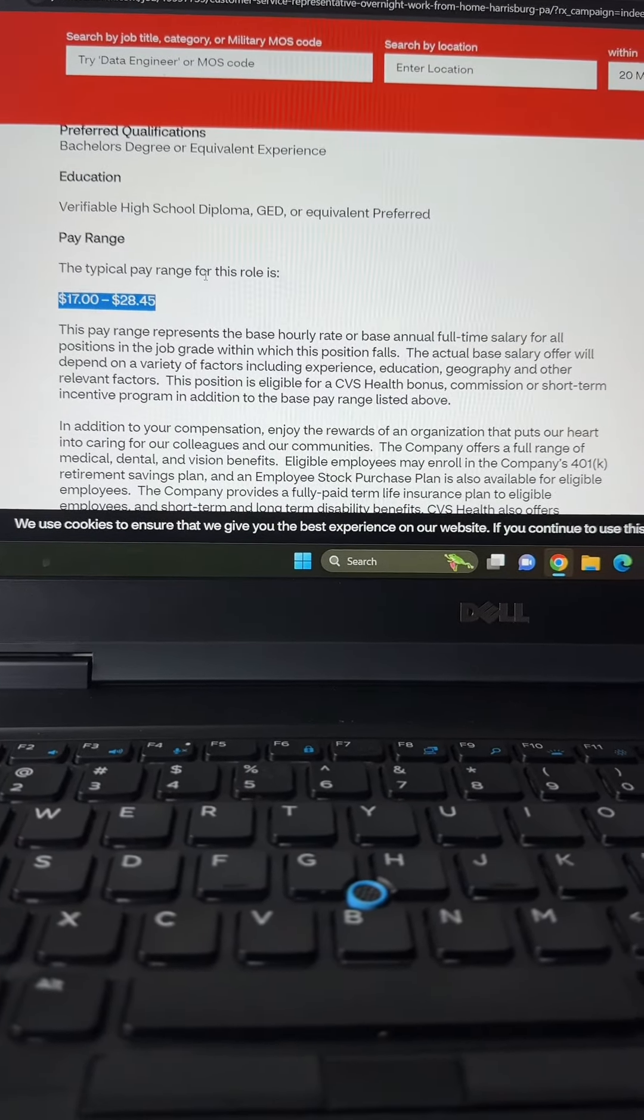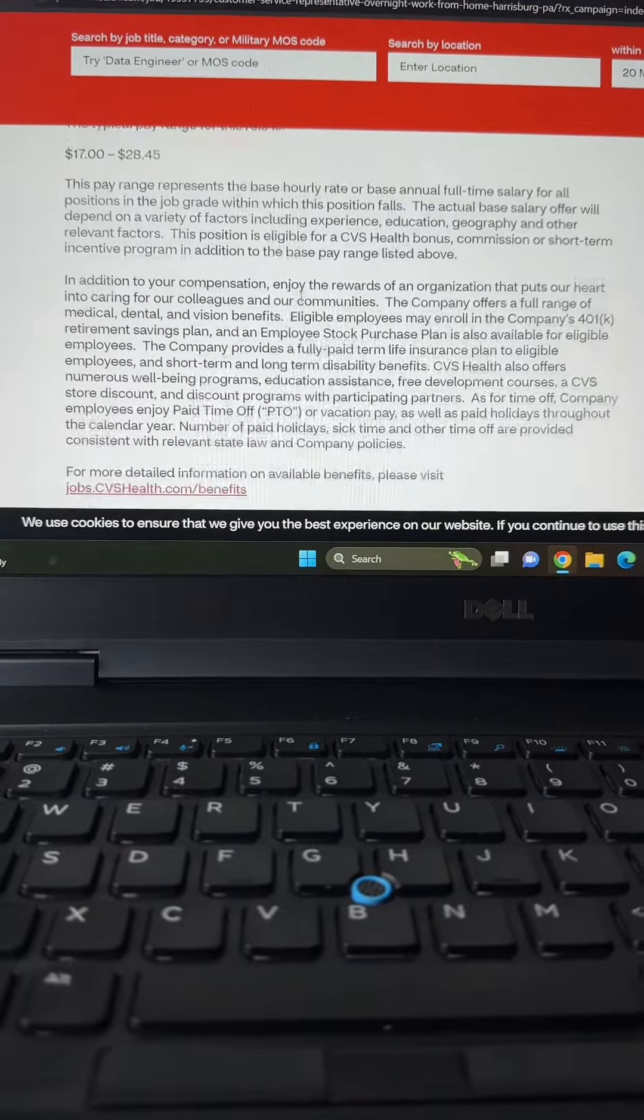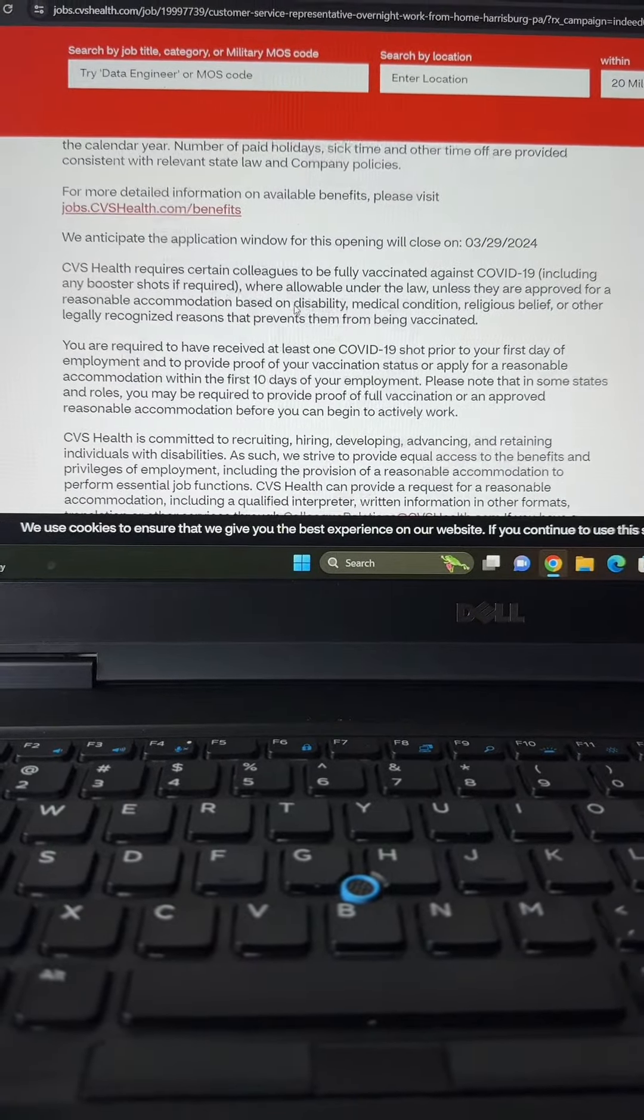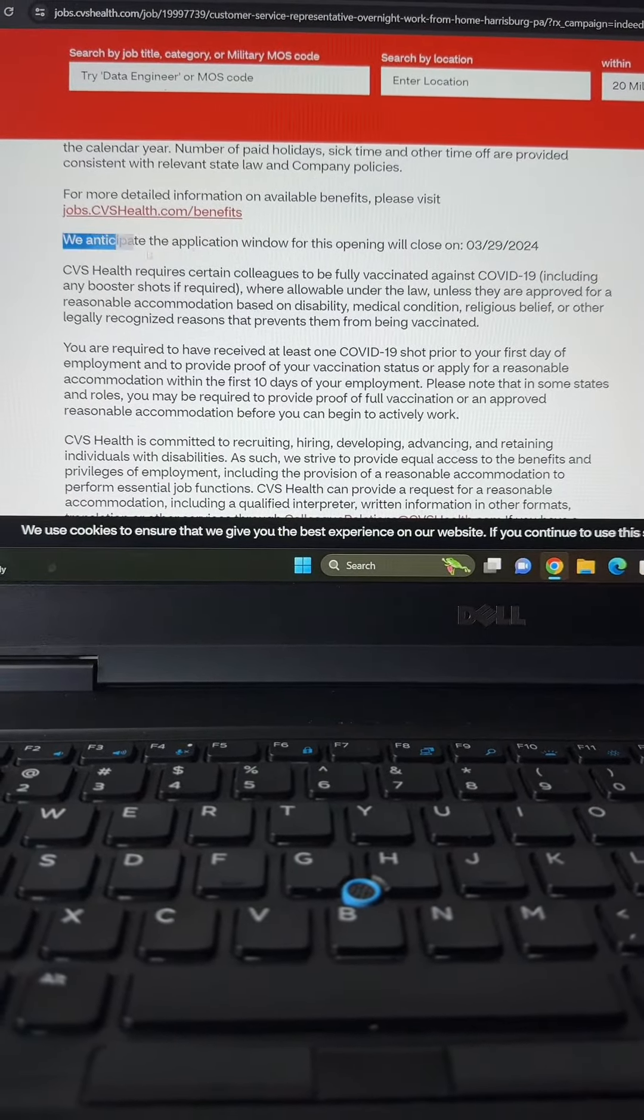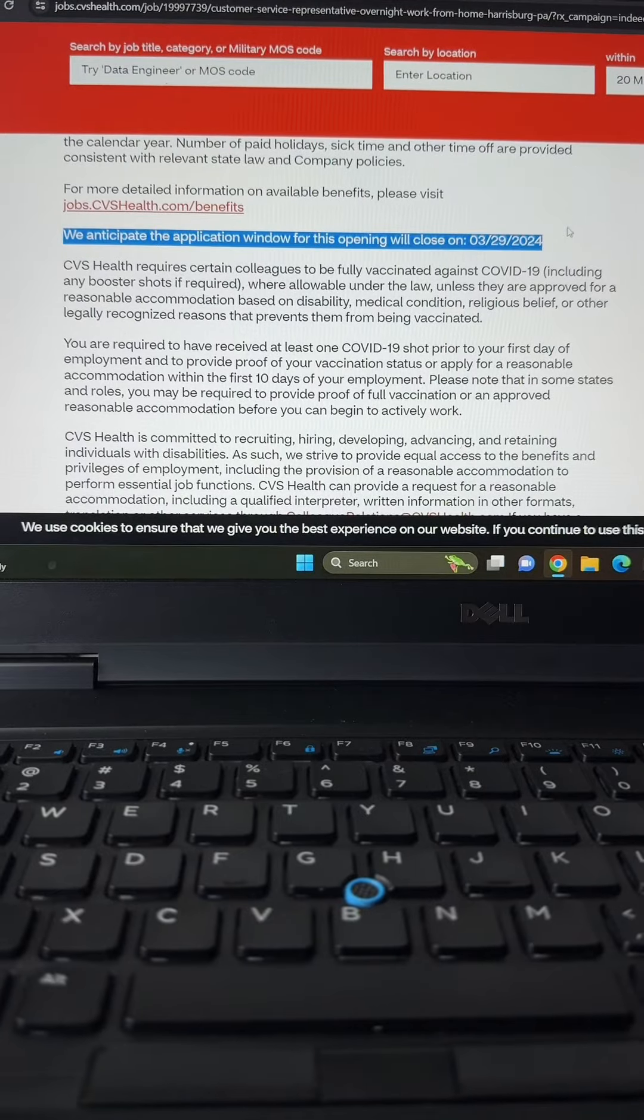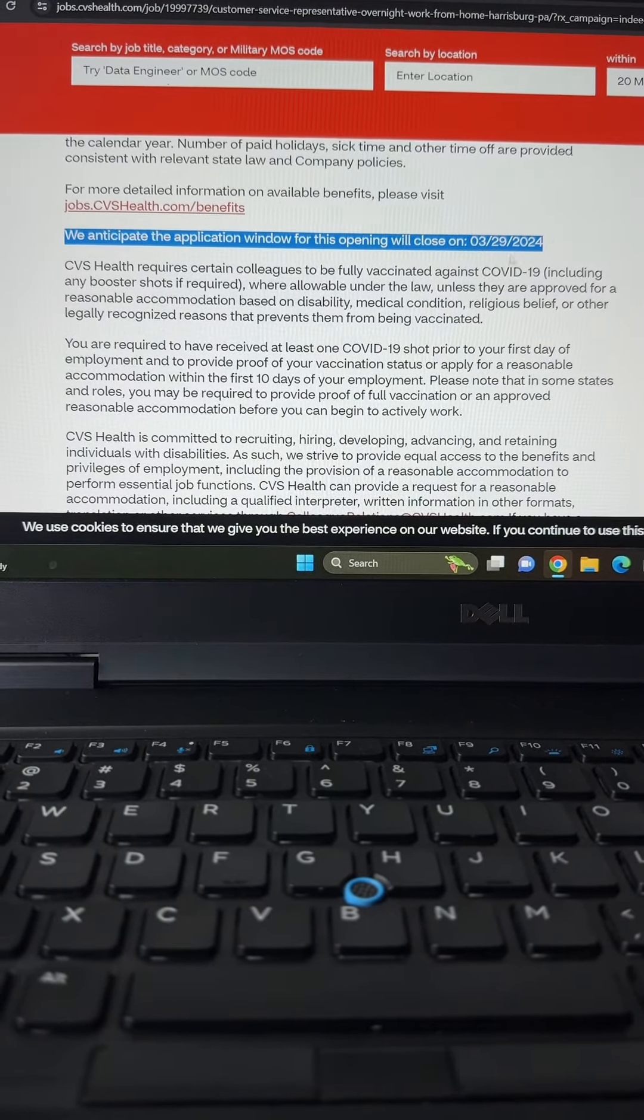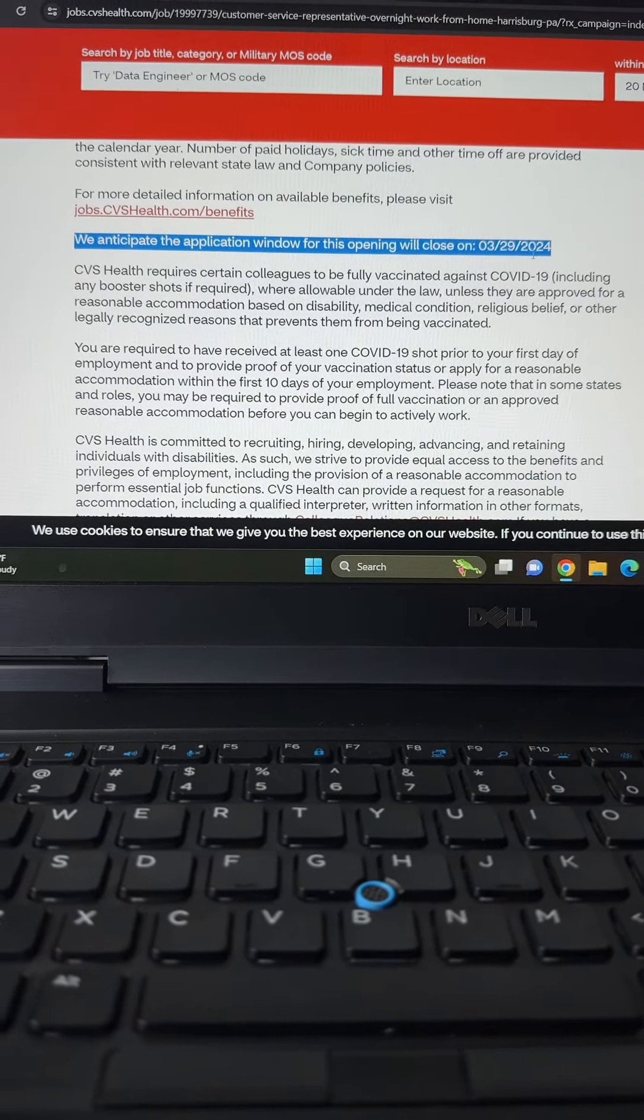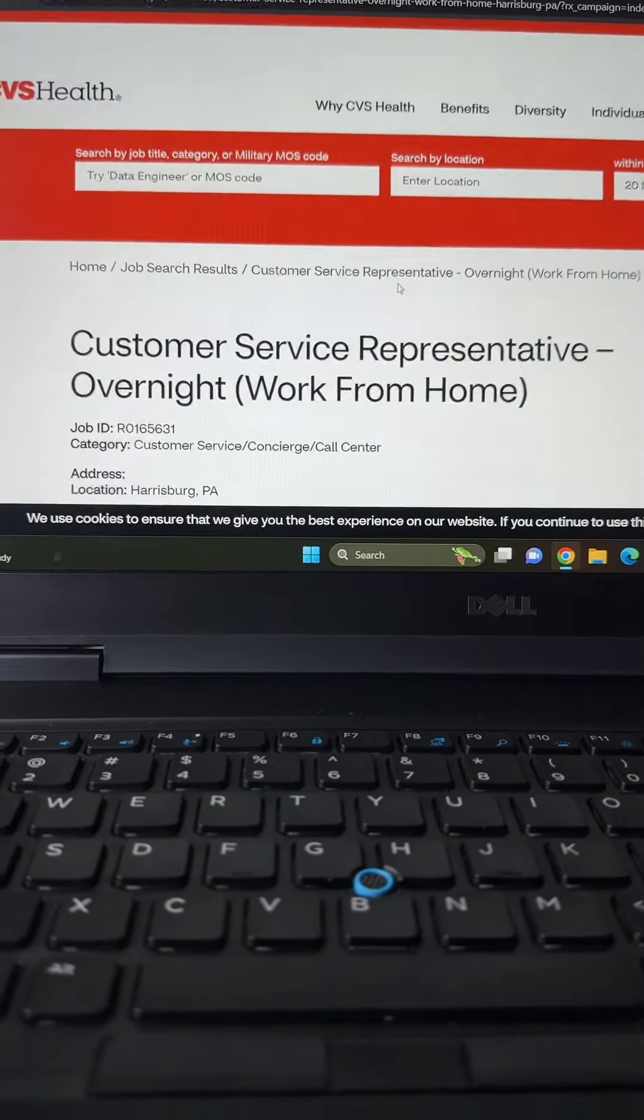You will need a bachelor's degree or equivalent experience. The pay for this position is between $17 and $28.45. That's a really good salary, especially if you can get on with CVS. They also have really good benefits.